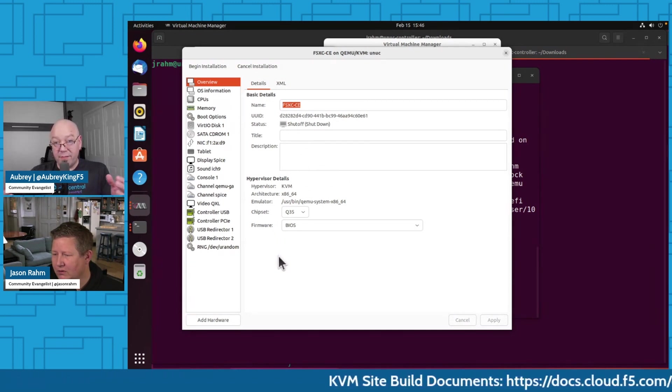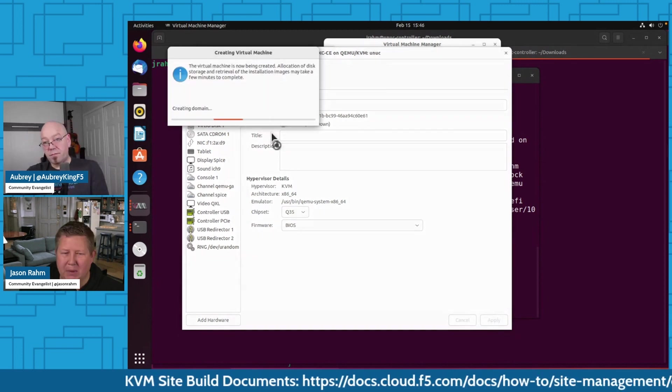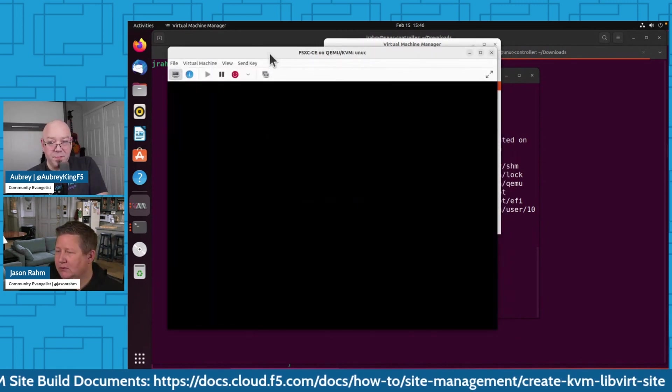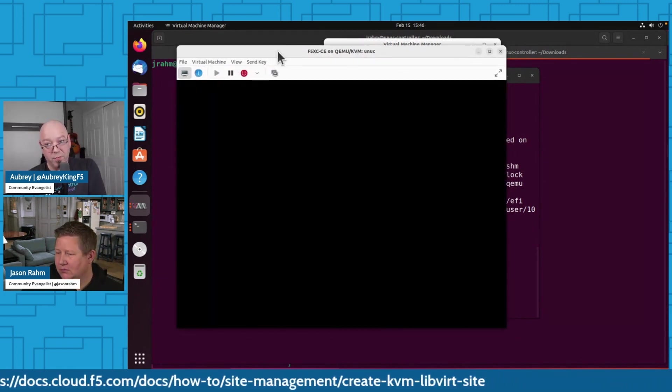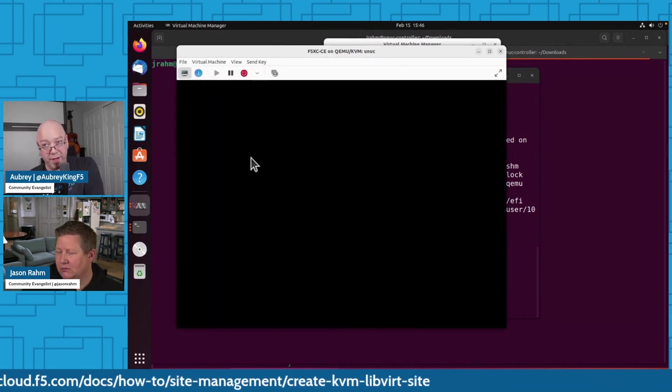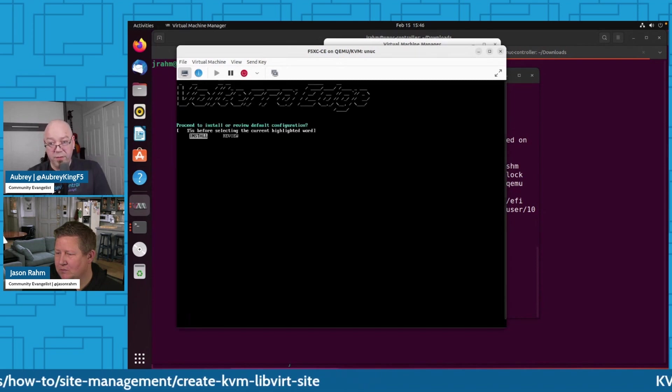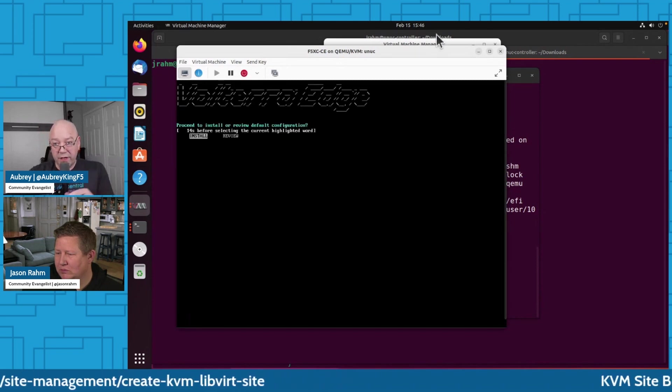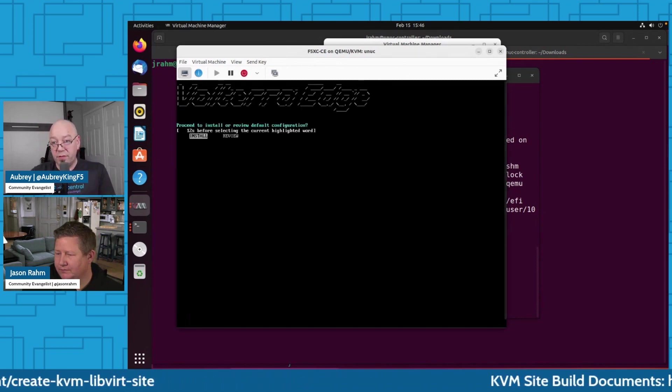Go ahead and begin installation in the upper left hand. So now this part does take a little bit, but we'll go through it. Now that you can see, we've got the console here, and we can do install.